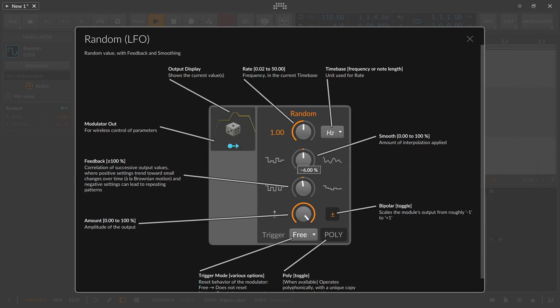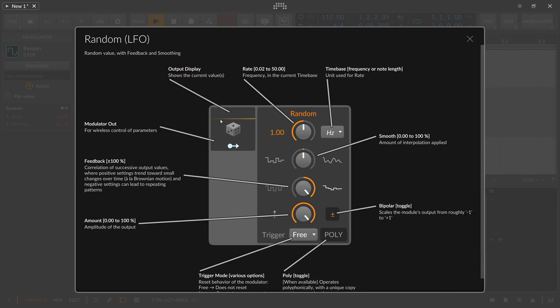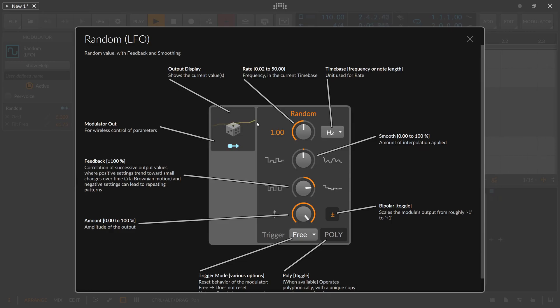Then we have the feedback here which means if you have this all the way to the right nothing really changes in terms of values here. You can see it's almost flat out always the same value. If you pull this slowly to the left here you get small parameter changes over time.